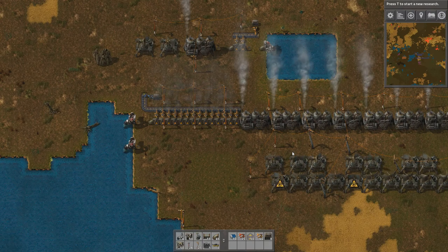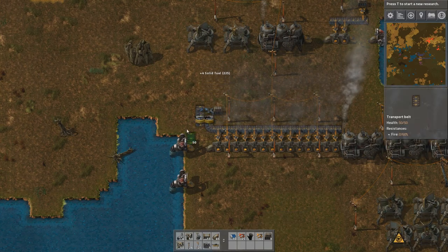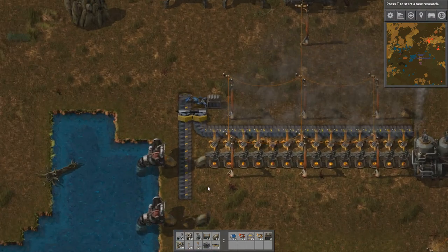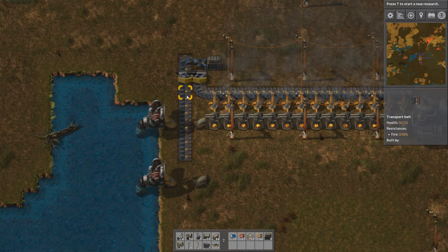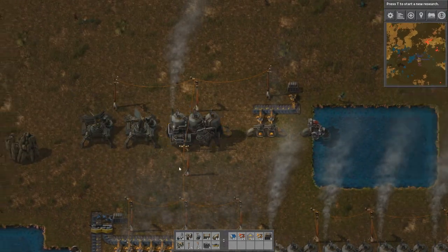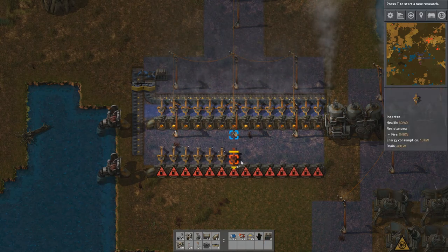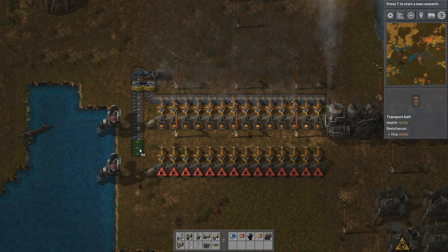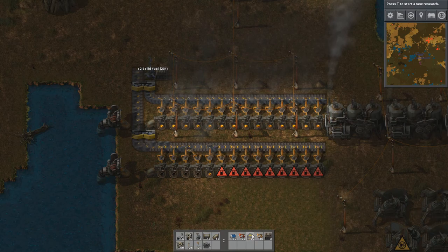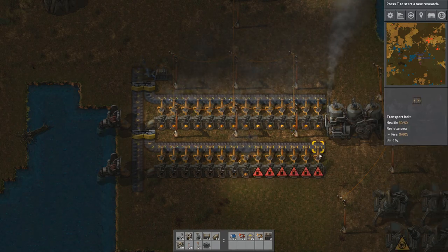If we want more steam engines — another line — I used to design these with underground pipes, which are very useful because you can easily run past them with your character. Now let's quickly place 14 boilers and 10 engines. You can expand this again by adding another line, and it looks quite cool. But actually there's a better way to do it.